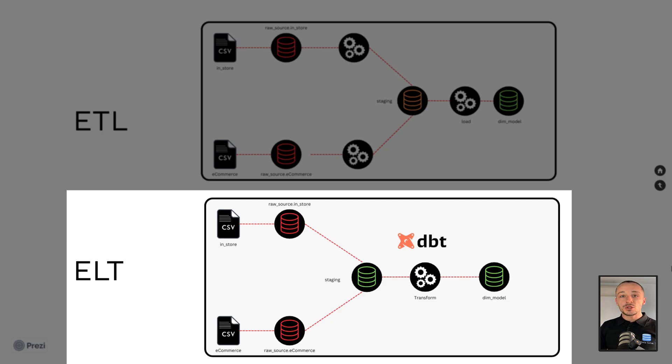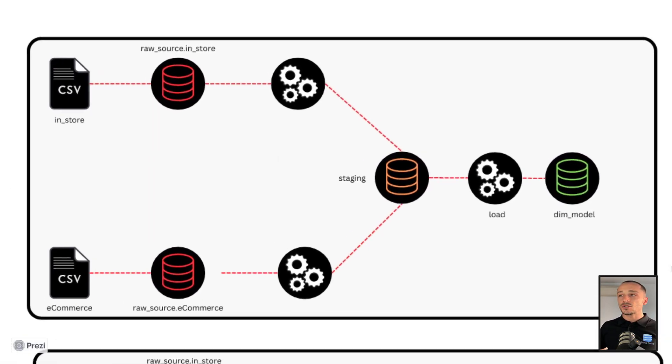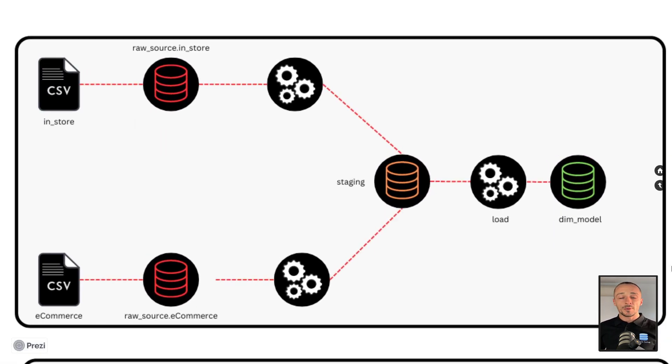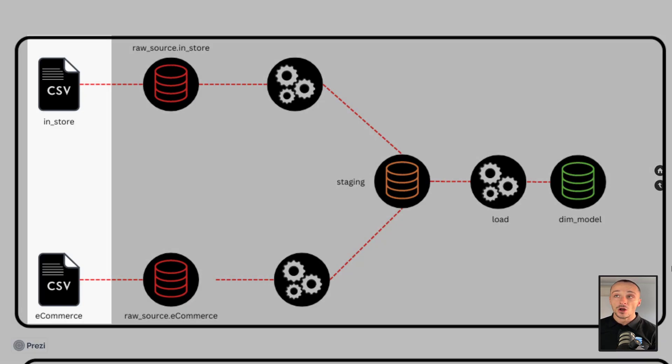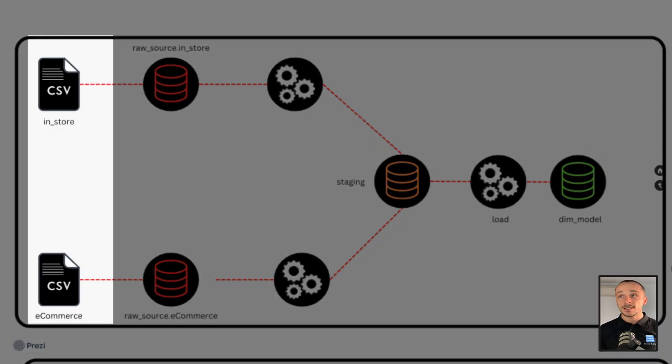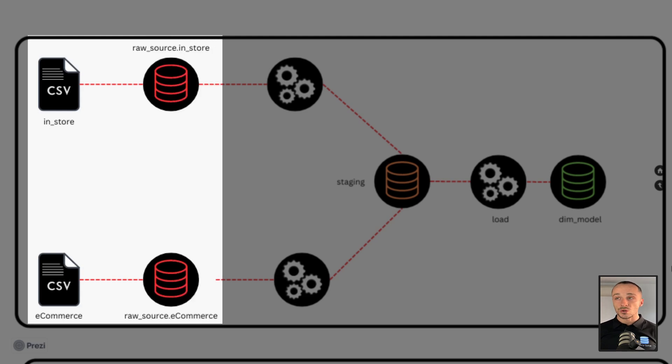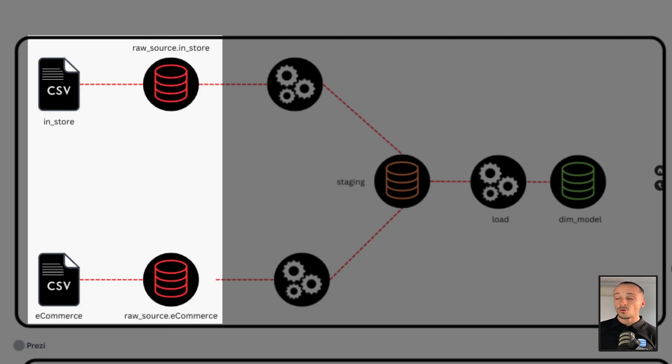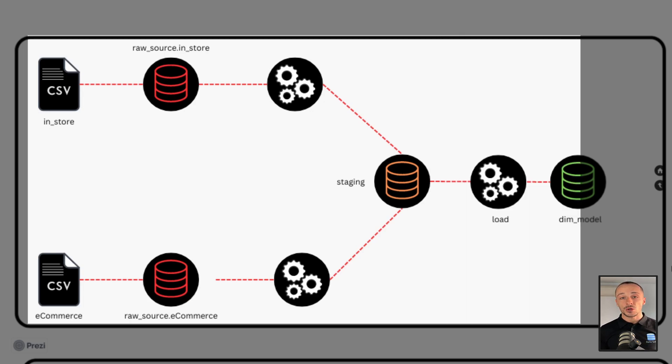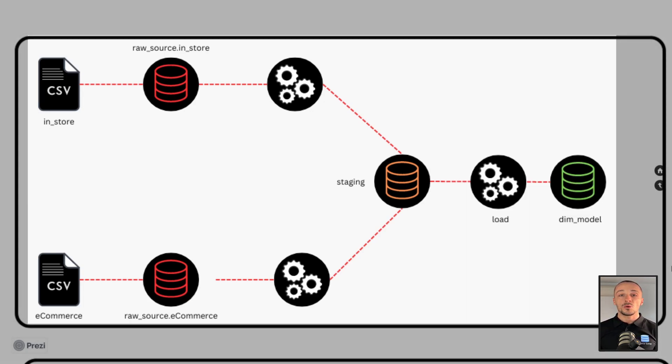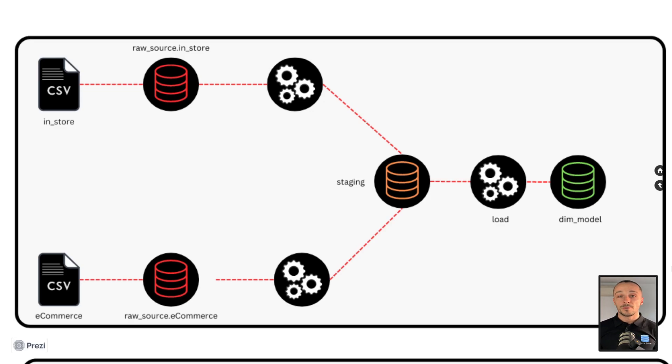DBT is a transformative tool and it more or less aligns to an ELT methodology. For those of you that are unaware, we'll go through this ETL. This is a common ETL architecture. As we can see, the CSV files are being ingested into the raw source schema, then being transformed into the staging area, and then loaded into the final dimensional model. This is a typical ETL architecture, and the dimensional model being a snowflake or star schema.